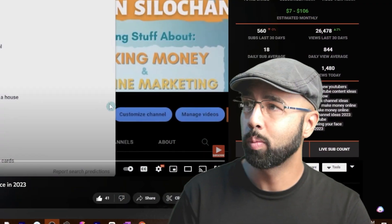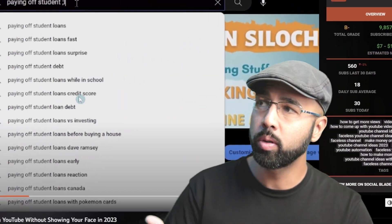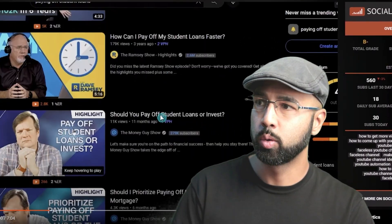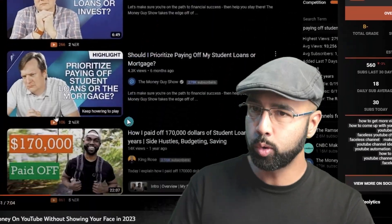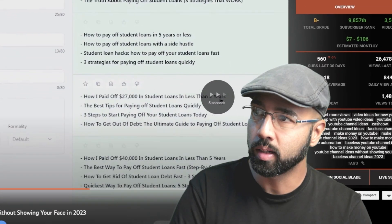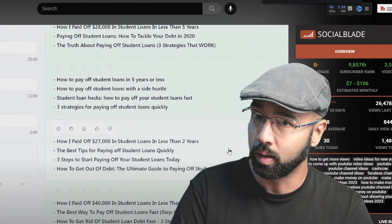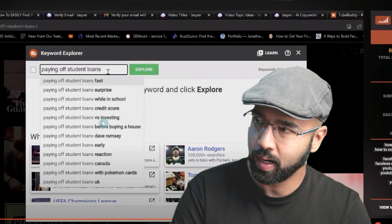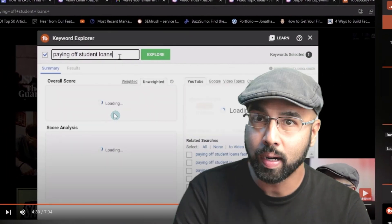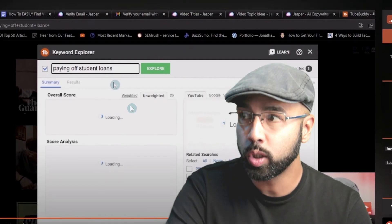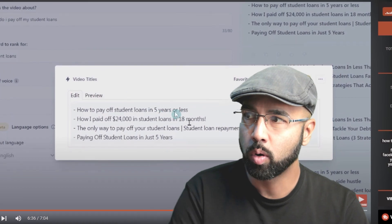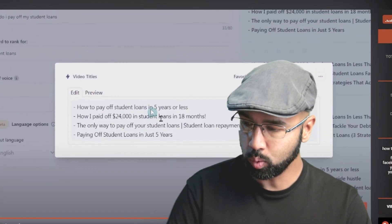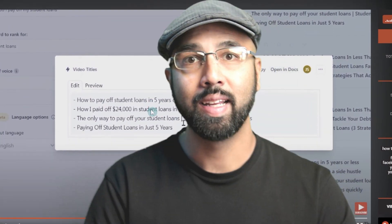In the last video, I went through the process of picking a topic, doing the research on YouTube, using a tool to get video titles quickly, and verifying with another tool that the keyword for that title is something that's going to help me rank as a fairly new channel on YouTube. Now that I've narrowed down some titles, what I want to do next is actually make the video script for that video.